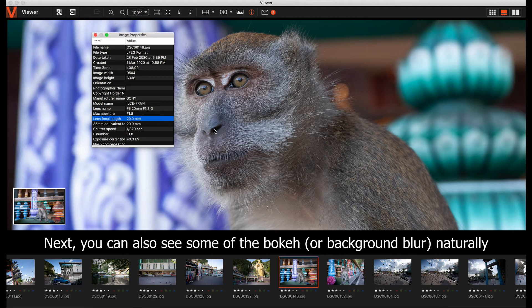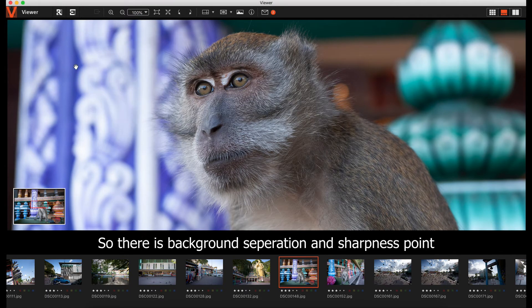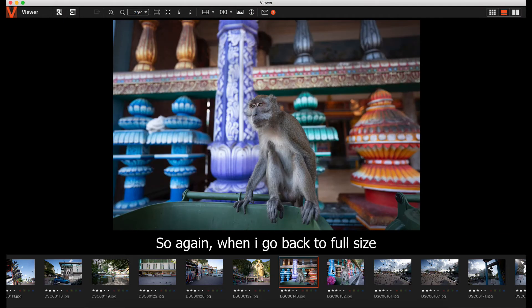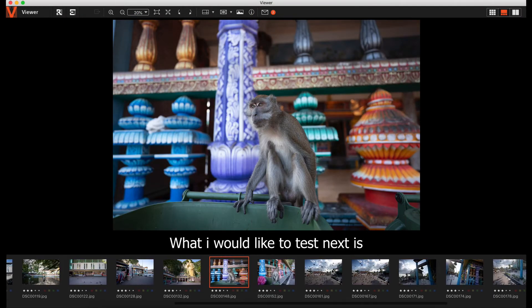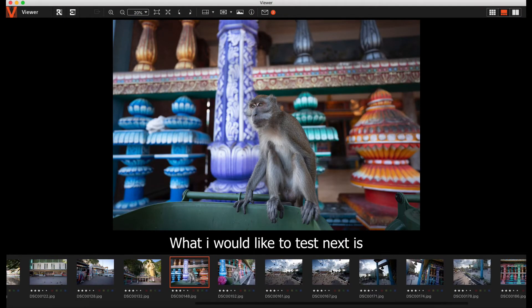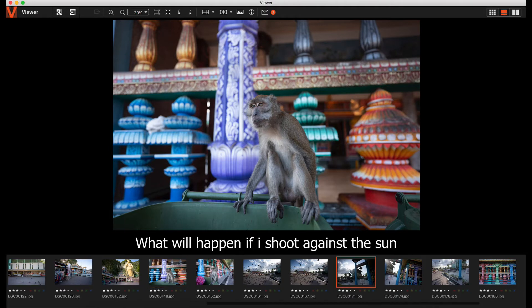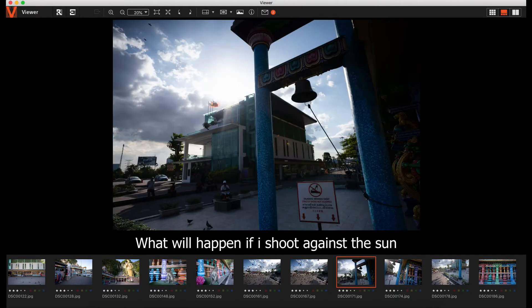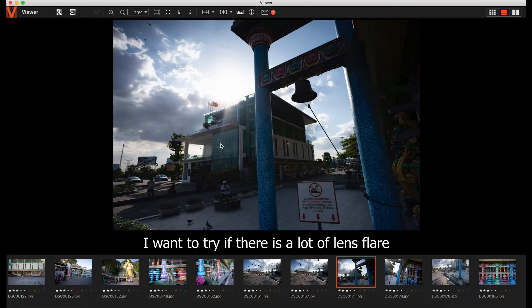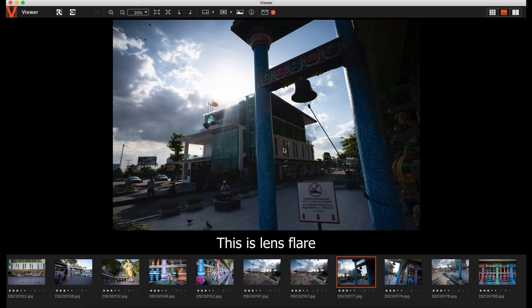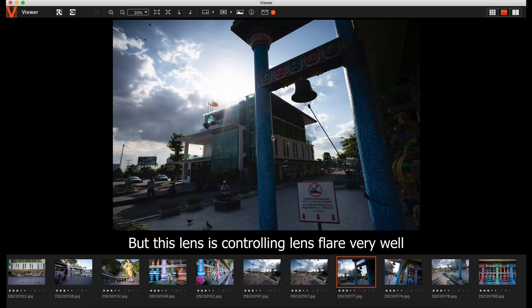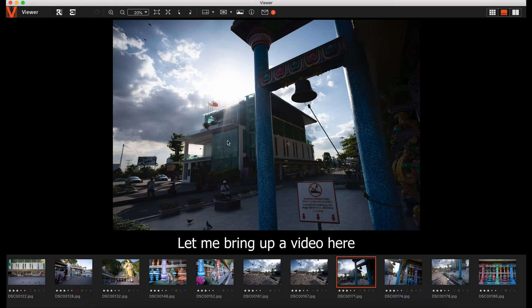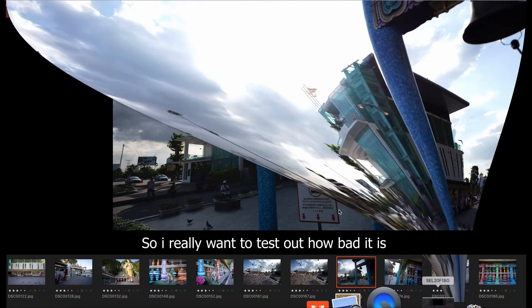You get some bokeh. You can see the background separation and the sharpness point. When I put it full size, what I wanted to test is if I shoot against the sun, what will happen. I wanted to try if there's a lot of lens flare. This lens is controlling very well because it has a very good Sony coating inside, the Nano AR coating.